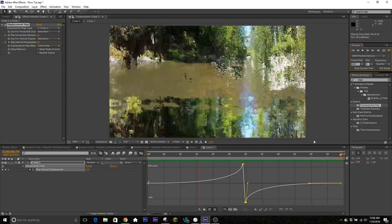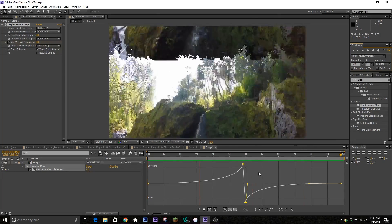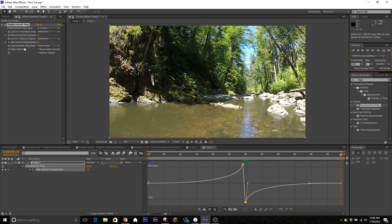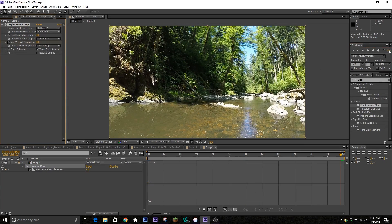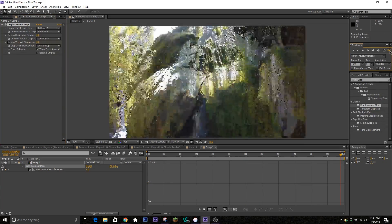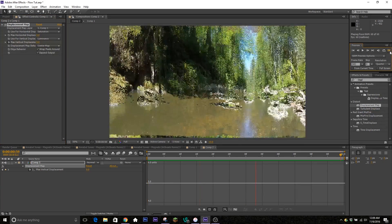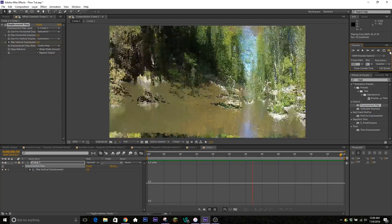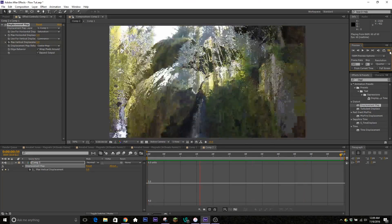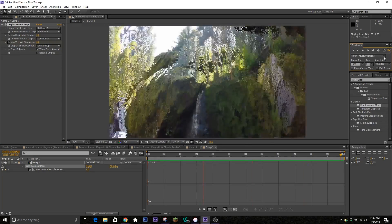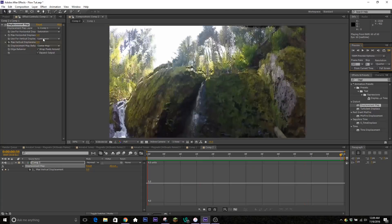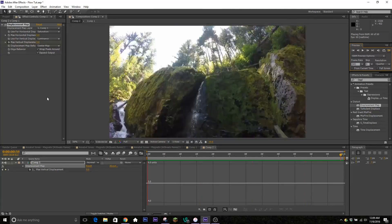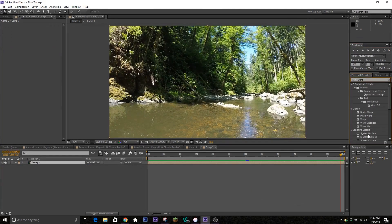It gives the effect that it's moving down. If you don't want to use Saturation, another option you can use is Luminance — this is another one I use quite a bit. It gives a bit of a different effect, pulling a lot more pixels. It really just depends on what you want to see — mess around with it a little bit to get the effect you're looking for.